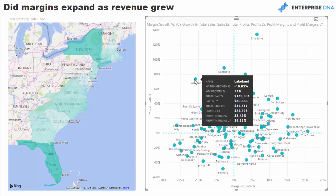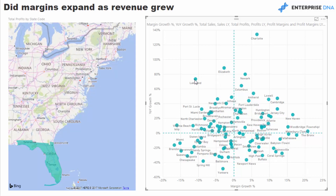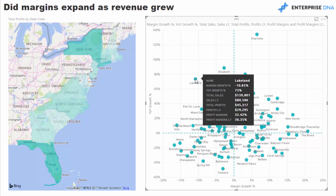Looking at Lakeland in Florida: we've got good growth in sales from last year and good profitability growth, but for some reason margins have contracted four percent. Was that due to competition? Were sales people just trying to get stuff out the door? Were we trying to clear lots of inventory? This is the kind of really great insight the visualization surfaces automatically.